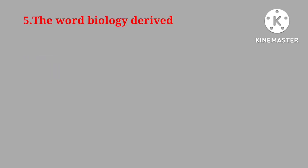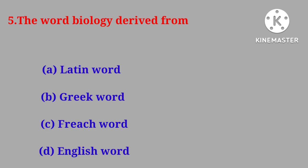Question number five. The word biology derived from Latin word, Greek word, French word, English word.